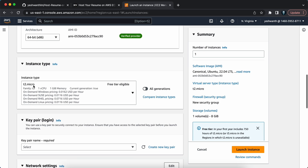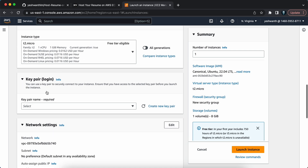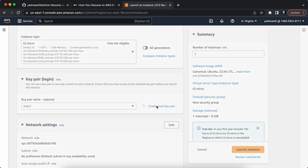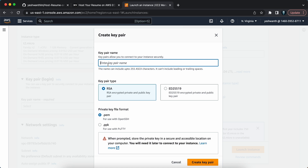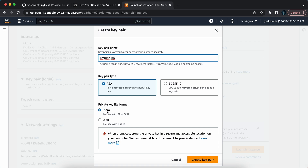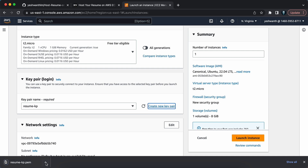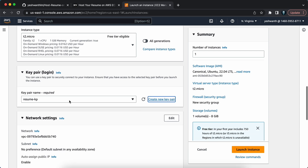For the key pair, I'm going to create a new one. I'll click on Create New and name it 'resume-kp' — kp as in key pair — and I'll leave the format as .pem and click Create Key Pair. It will automatically download the key pair, so keep this in a secured place. This is very important — if you do not have this, your EC2 instance will not work.